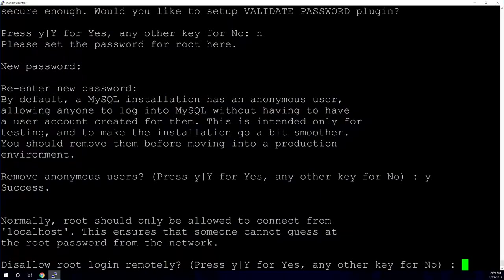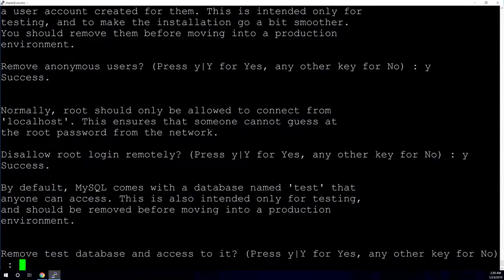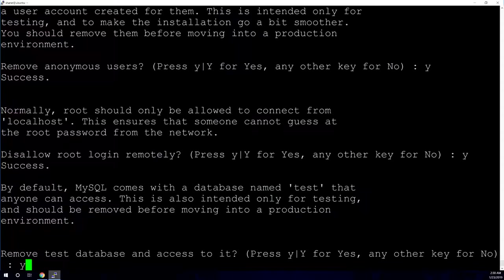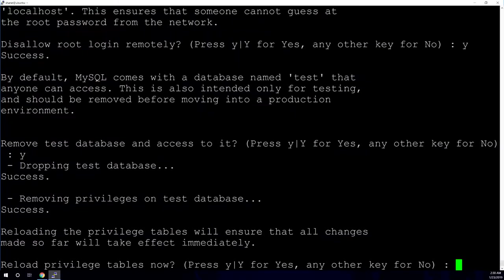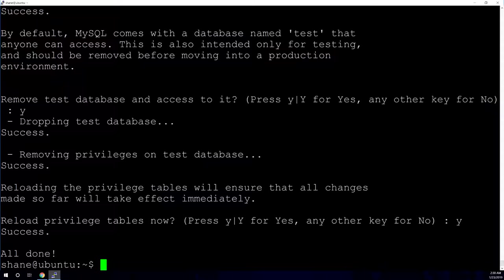And this is the second part of securing it. It's just going to ask if you want to remove the anonymous users. I select yes for this. It's going to ask if you want to disallow root logins remotely. Since we're going to only be using our database locally on this machine, we don't need remote logins. So it's a good idea to secure that. Push Y for yes. Do we want to remove the test database? Yes, because we don't need it. And we want to reload the privileges tables now. Yes. Okay. So that is a secure MySQL install.